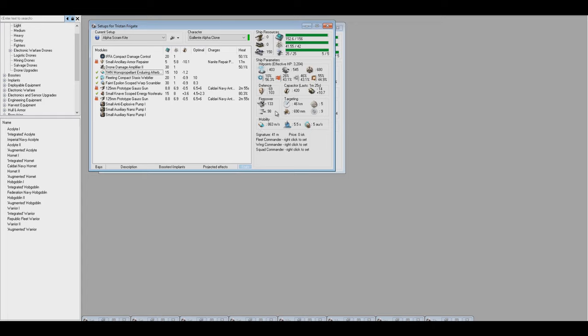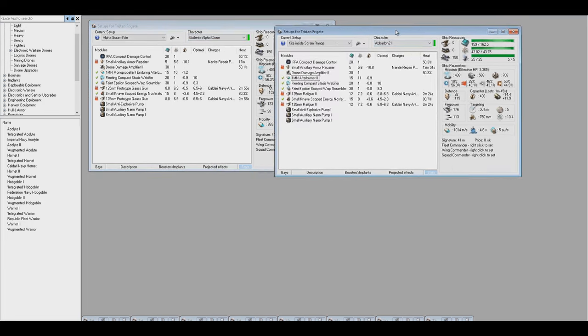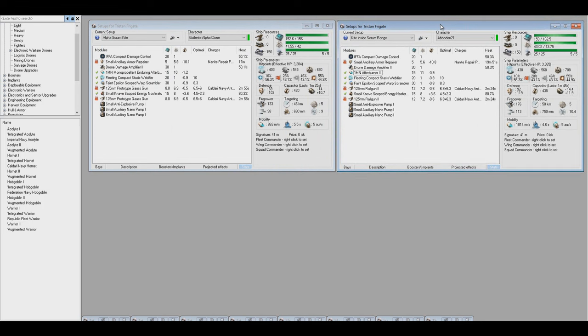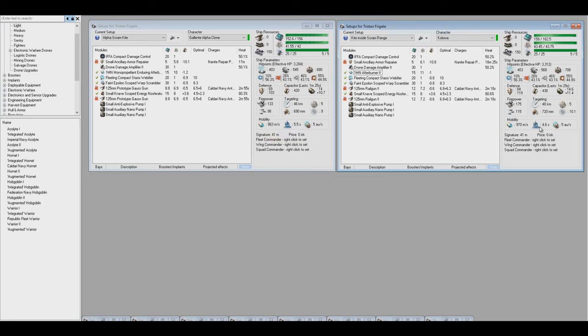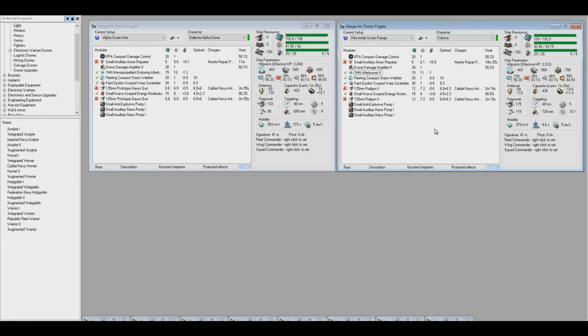So the biggest problems I have with this, as it is, are speed and DPS. Let's have a look at my full fit. This is the fit that I use on Abaddon and Kaloa. And let me show Kaloa, because he's not quite as high-skilled as Abaddon. And it's 970 meters per second compared to 860, so that's over 100 meters per second of speed difference, plus almost a second of agility, align time. What that means is that this, with the better skills and the better afterburner, Kaloa over here is going to be able to dictate range much better than the Galante Alpha Clone.